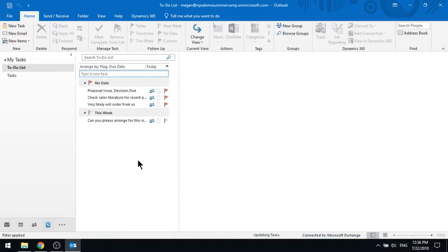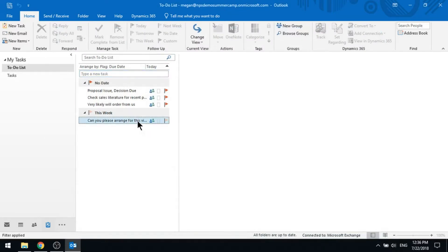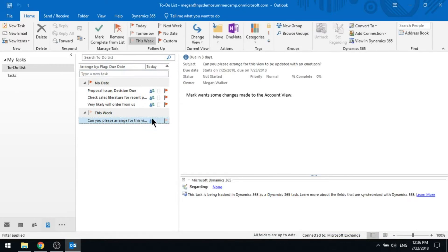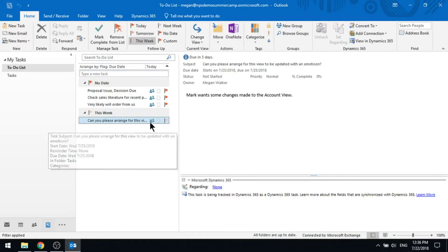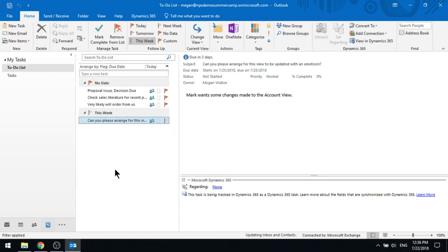So now I can see there's the task and you'll notice there's that familiar little person icon or two people icons, and that is saying that it's been tracked and it's going to create that task in D365.